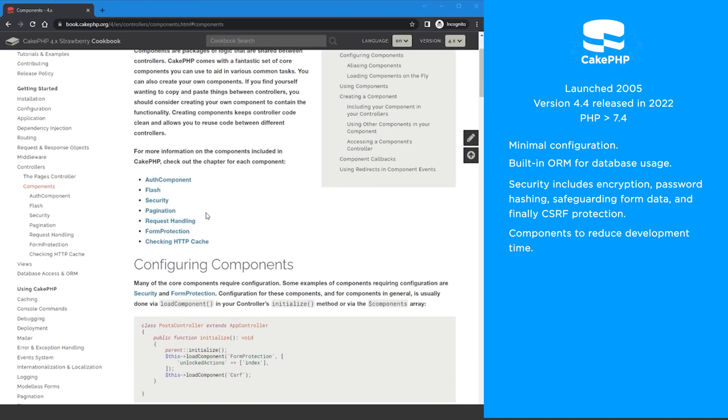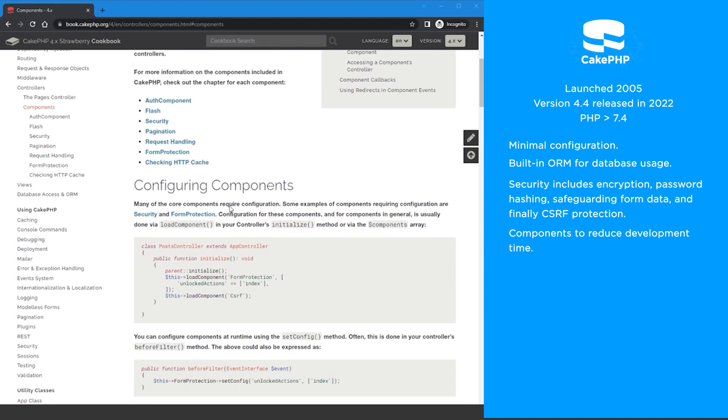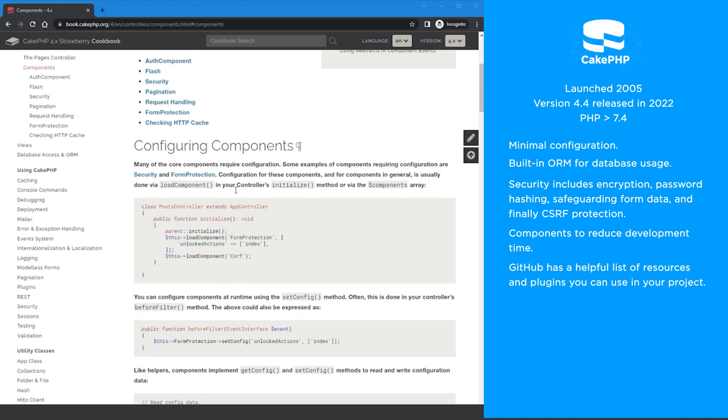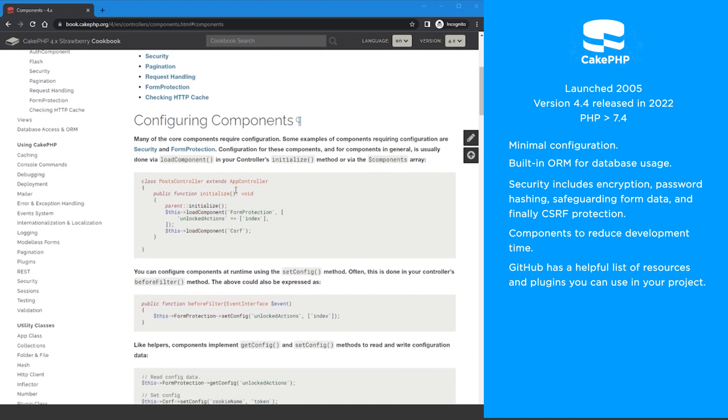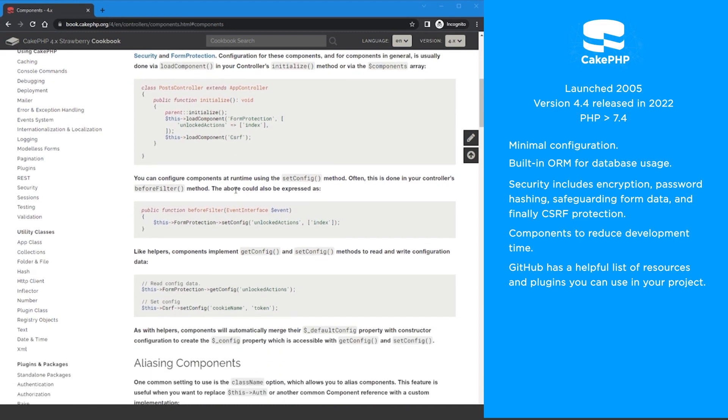CakePHP's components and helpers help simplify development and reduce the number of daily tasks you must complete. GitHub also has a helpful list of CakePHP resources and plugins that you can use in your project.